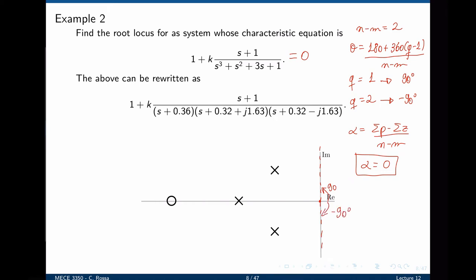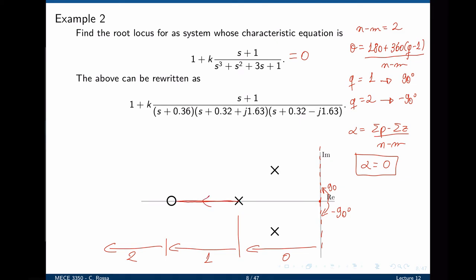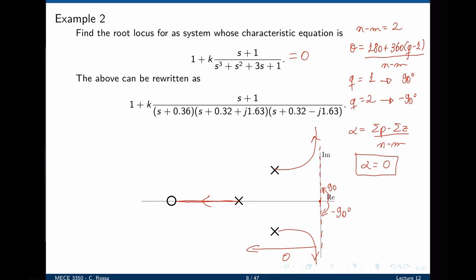The root locus exists to the left of an odd number of real poles and real zeros. Complex poles always come in pairs and do not influence the count. The root locus on the real axis only exists between the real pole and the zero. So the real pole must go to the zero. The other two complex poles use the 90 and -90 degree asymptotes — one goes up, the other goes down. This is the root locus of the closed loop system as k varies from zero to infinity.